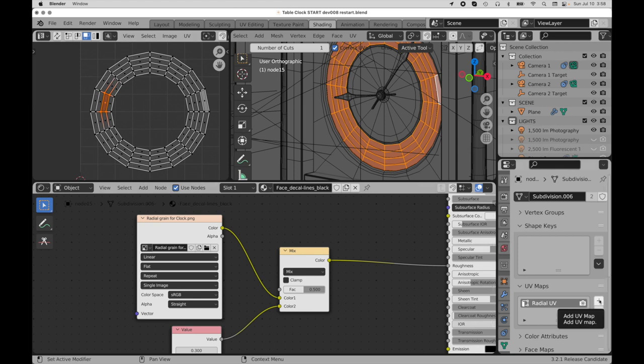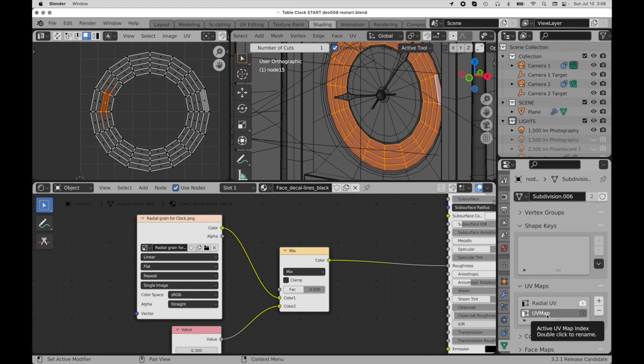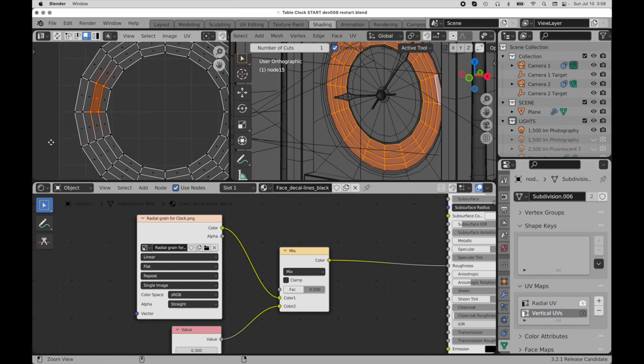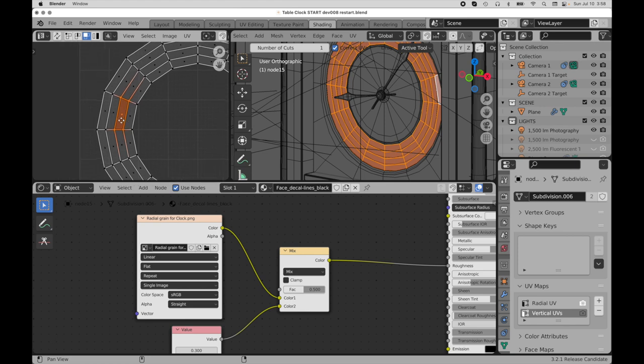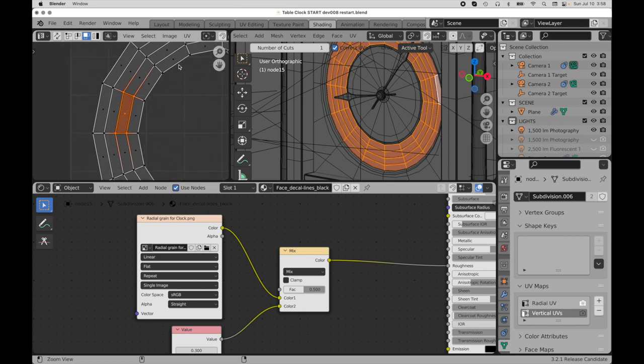Press the plus key down here. Now we've jumped into editing that. And I'm going to come over here and rename that. So we'll call this vertical UVs.